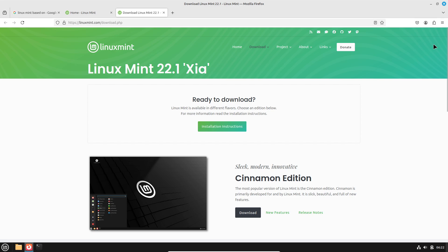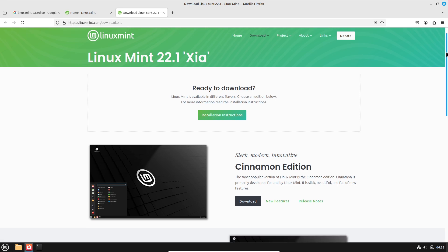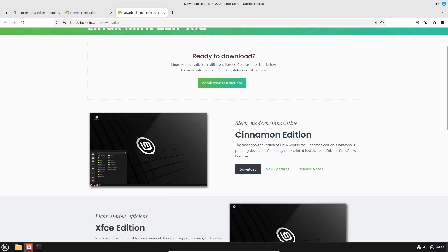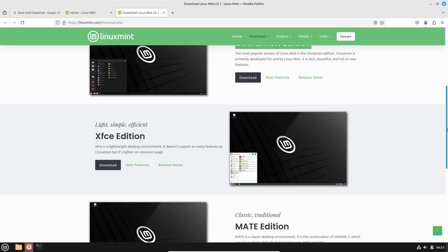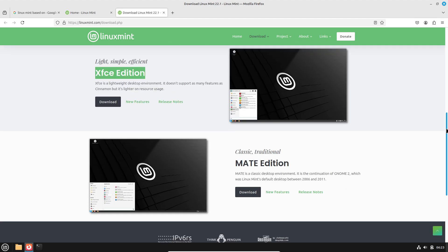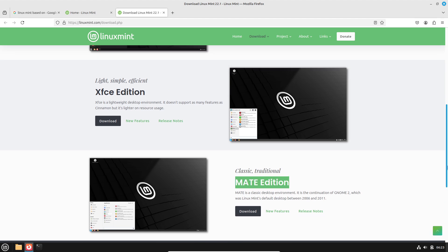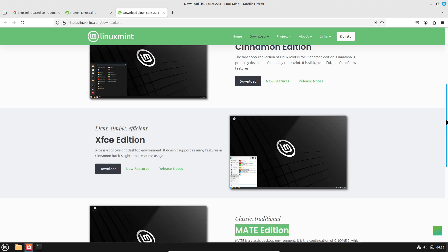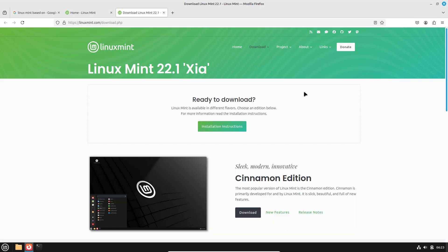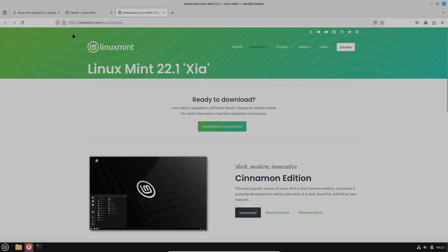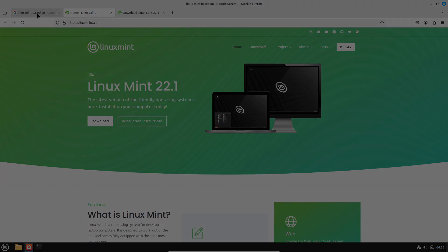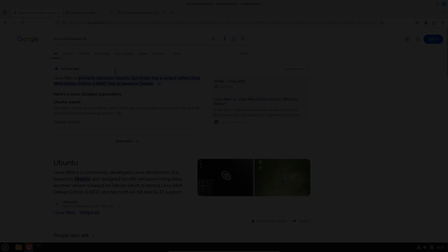Mint has built a reputation as a community-driven distro that just works right out of the box. Its flagship Cinnamon edition offers a modern feel, while its XFCE and MATE editions provide a lighter alternative for older hardware.